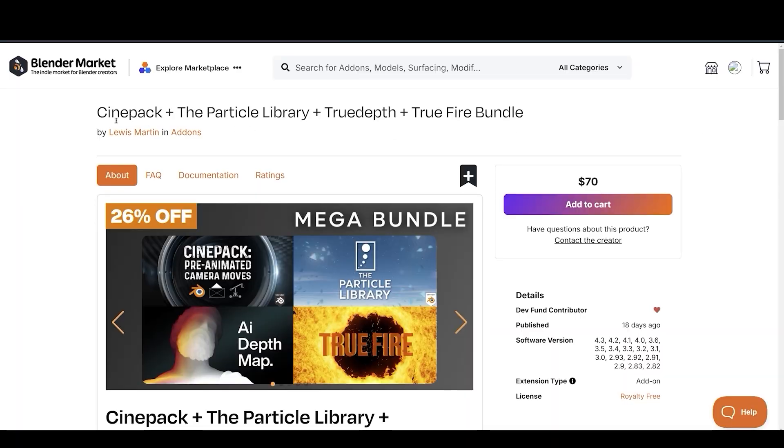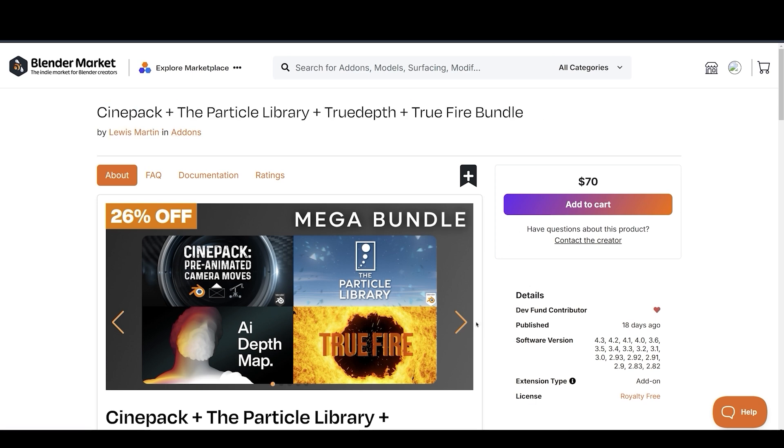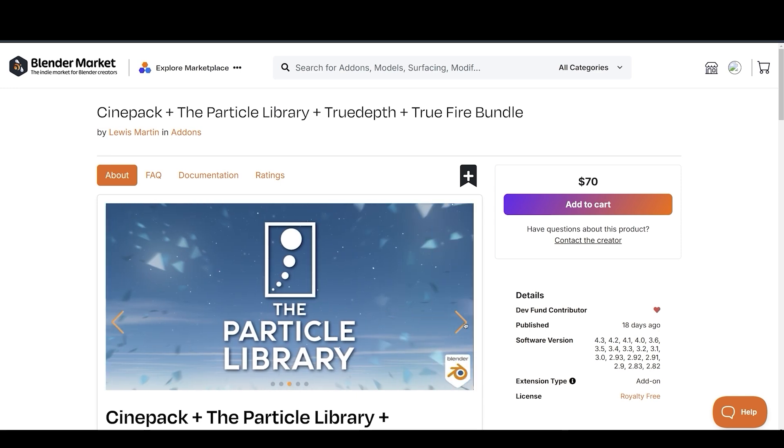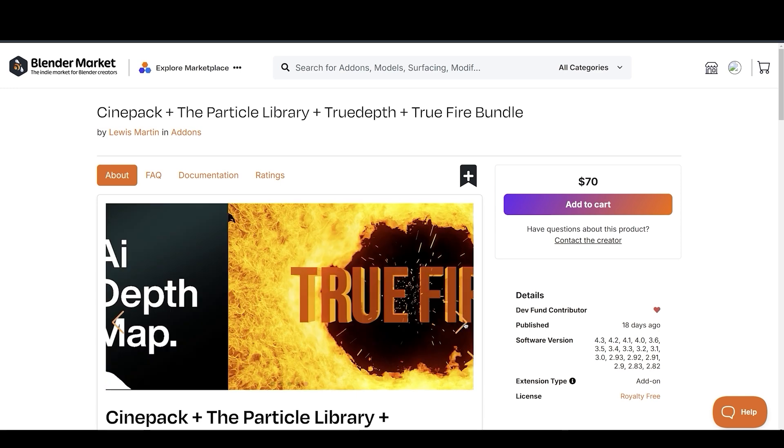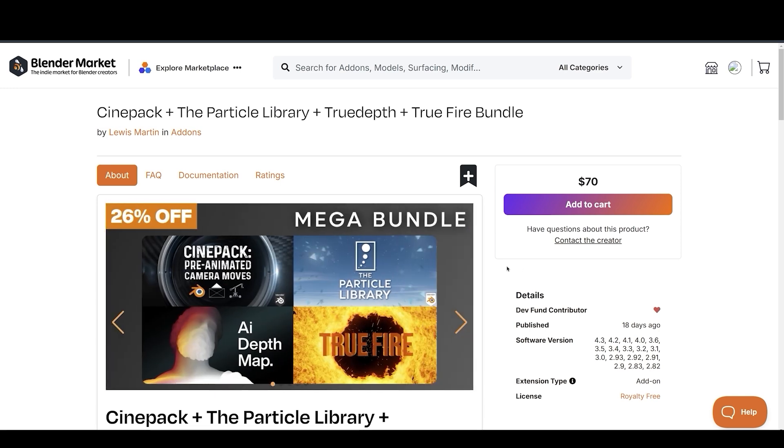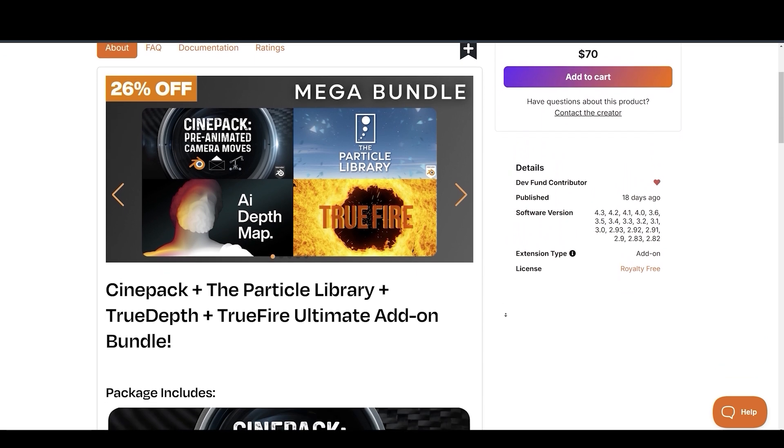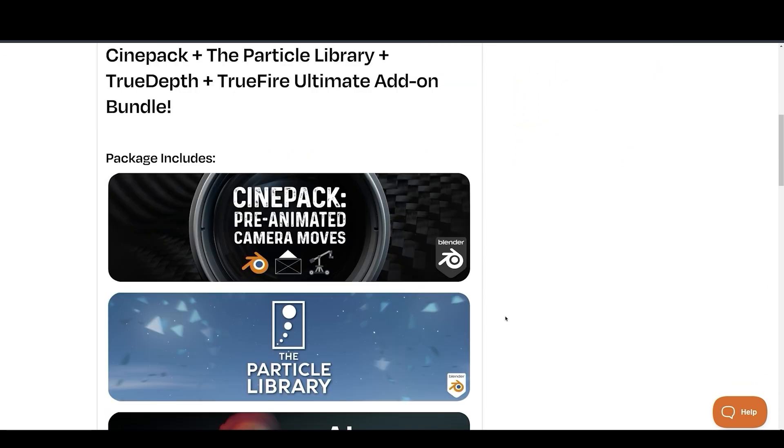Lewis Martin has made some amazing Blender add-ons and assets. But now he released Bundle Pack, containing four of his best add-ons and assets, giving you 26% discount. I will have a separate video on it coming soon, so stay tuned. In the meantime, you find the link to it in the description.